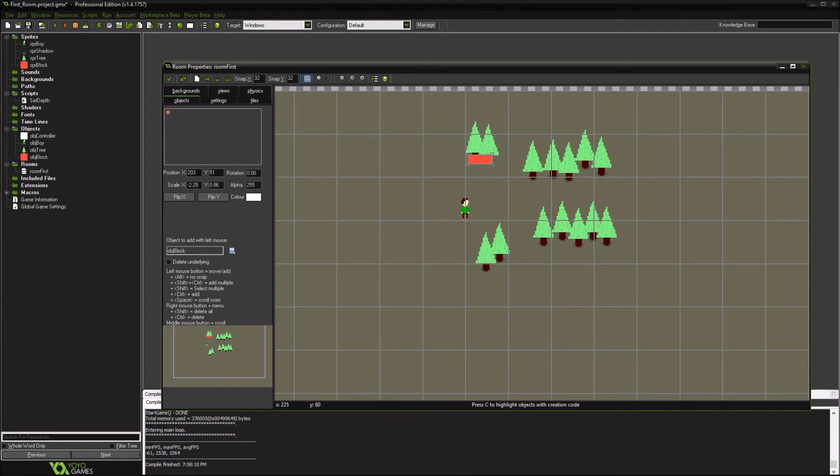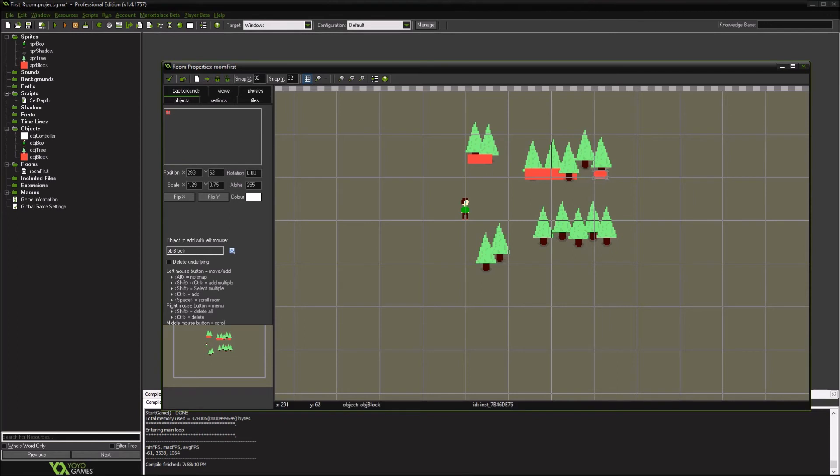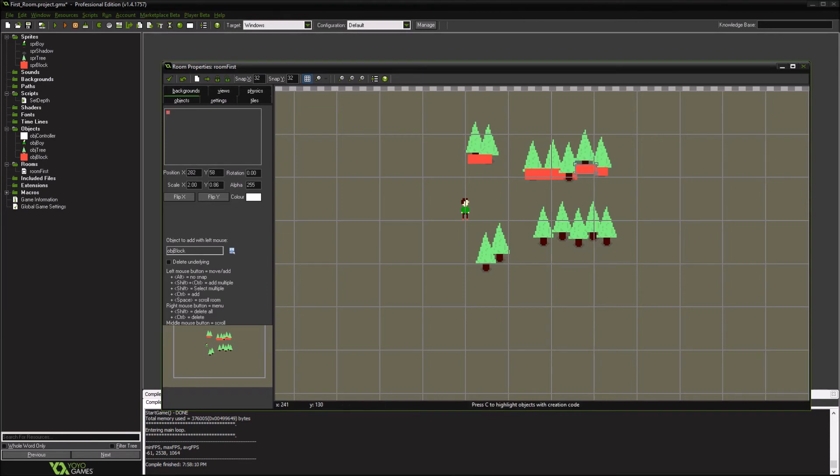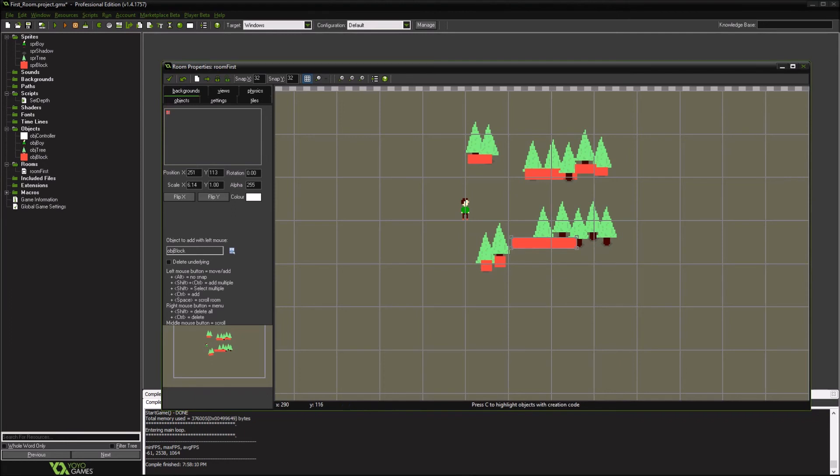Little areas that our character cannot move past. We could place this down for every single tree, but we probably want to, there's like a grove of trees, we want to make it easier and less CPU intensive to make a block for him to not be able to go through.